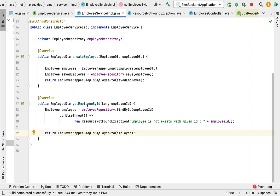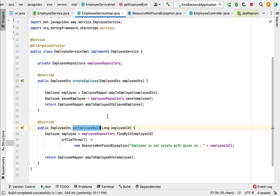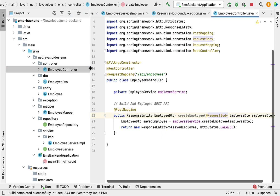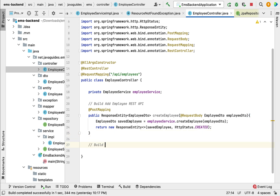Now we have implemented the getEmployeeById method in EmployeeServiceImpl. Next, let us create the REST API that will internally call this method. Go to the EmployeeController and within it, build the GET employee by ID REST API. Add a comment: 'Build GET employee REST API'. Creating a REST API using Spring Boot is very simple — we just create a method and convert it using Spring annotations.